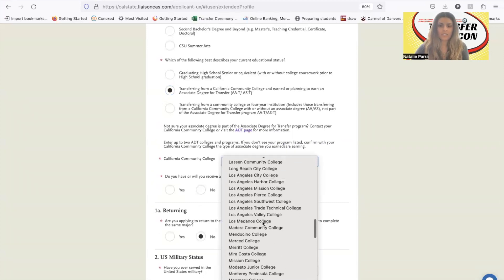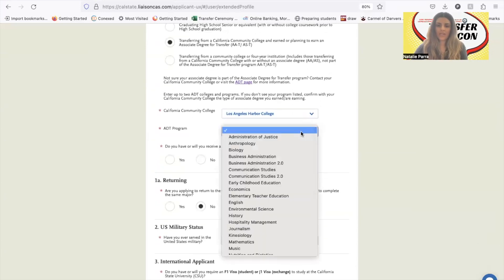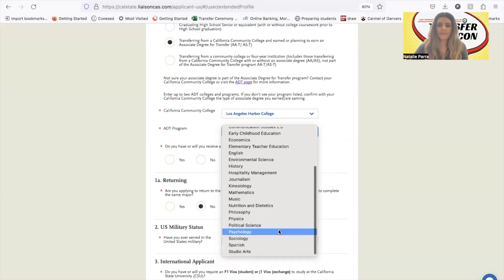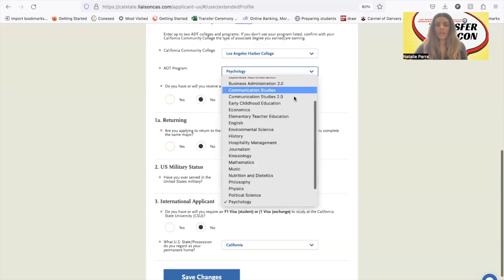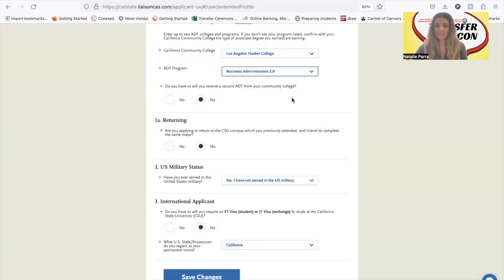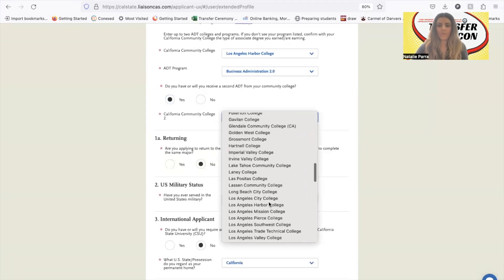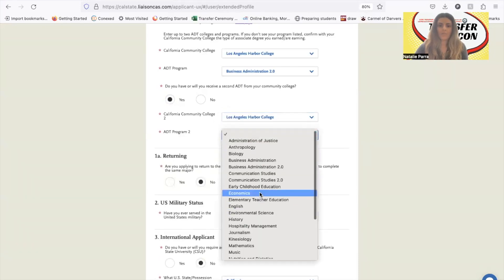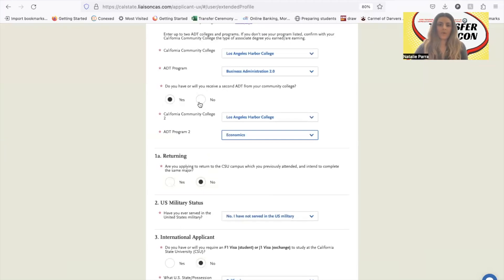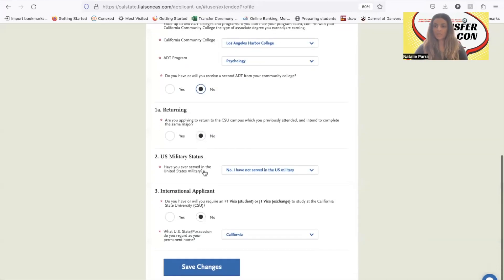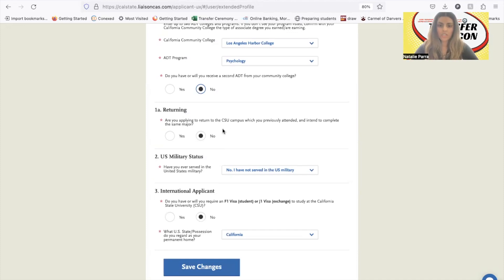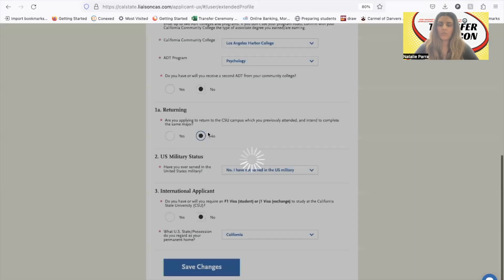In this example, we'll indicate that you're going to Harbor College, getting an associate degree for transfer — let's say psychology, it's a very common major. We'll put no for getting a second associate degree for transfer unless you're getting two. A lot of people get two for business administration 2.0, combined with economics, because the requirements are pretty much identical. If you are trying to go back to a CSU you attended in the past with the same major, choose yes, but most of the time that's not the case, so we'll put no.